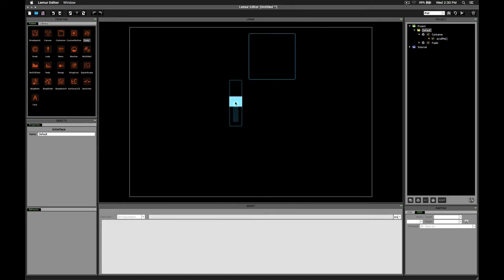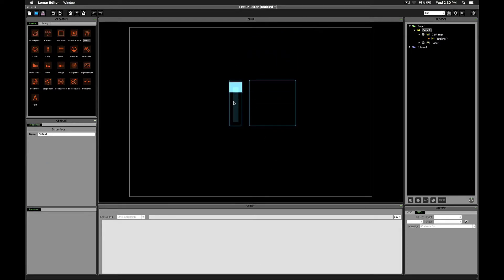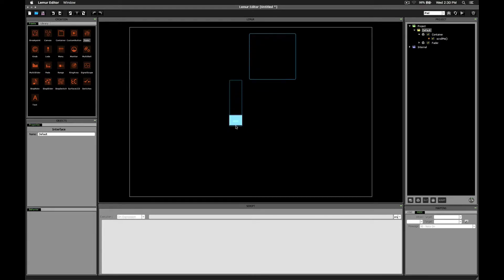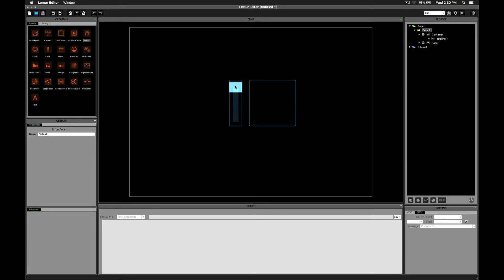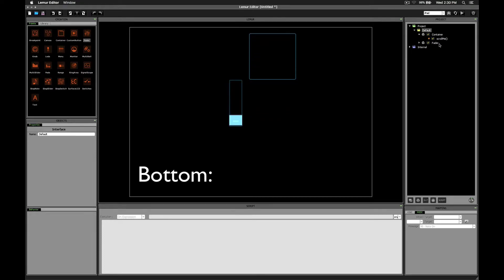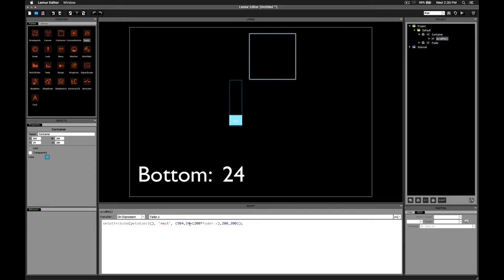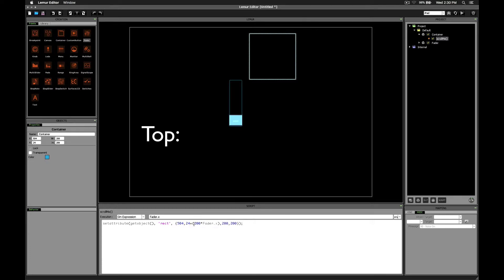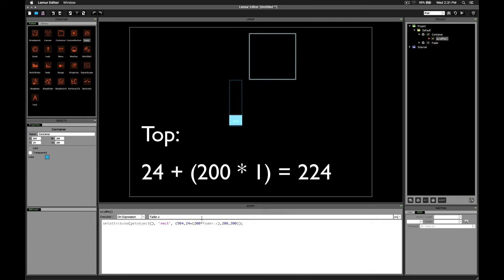Alright, so let's see what happens when I drag my scroll bar. Well, good, we're getting some movement, but it's in the wrong direction. And that's obviously because the fader's value is 0 at the bottom and 1 at the top. Which means that at the bottom you're only getting a result of 24. Whereas at the top you're getting a result of 24 plus 200 times 1, which is just 224. So, clearly we need to reverse that.